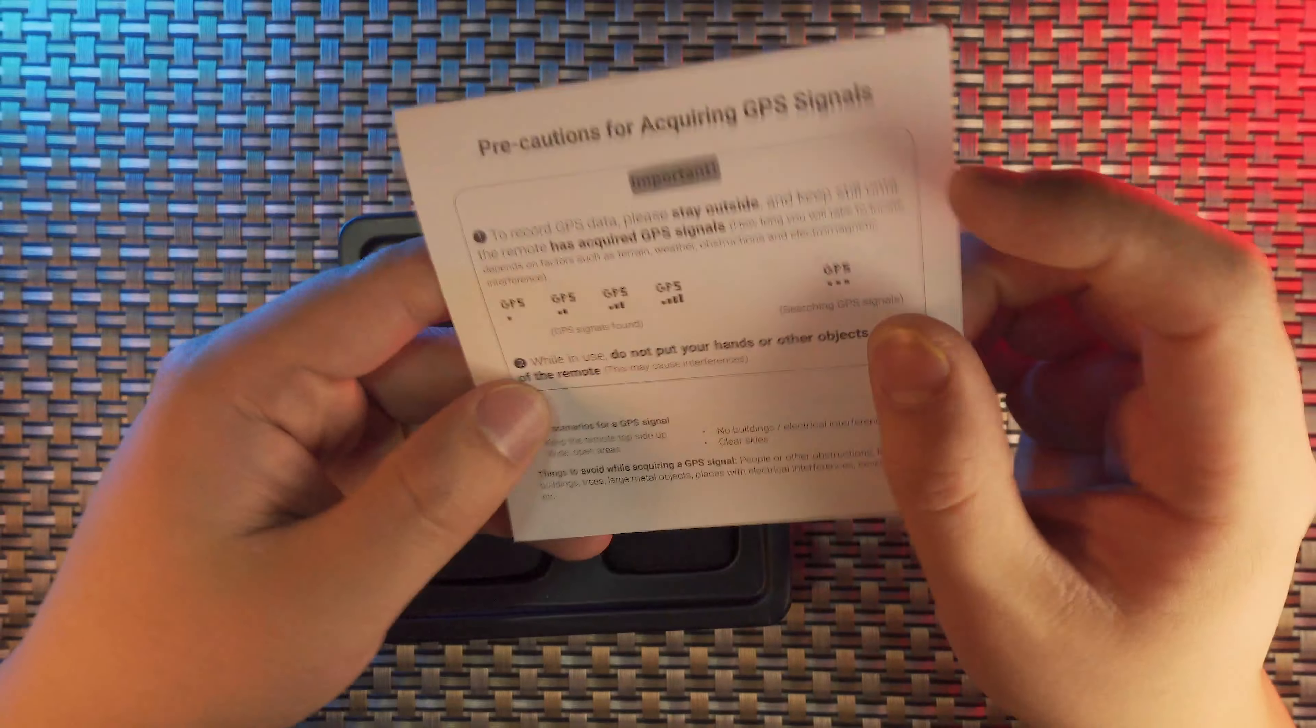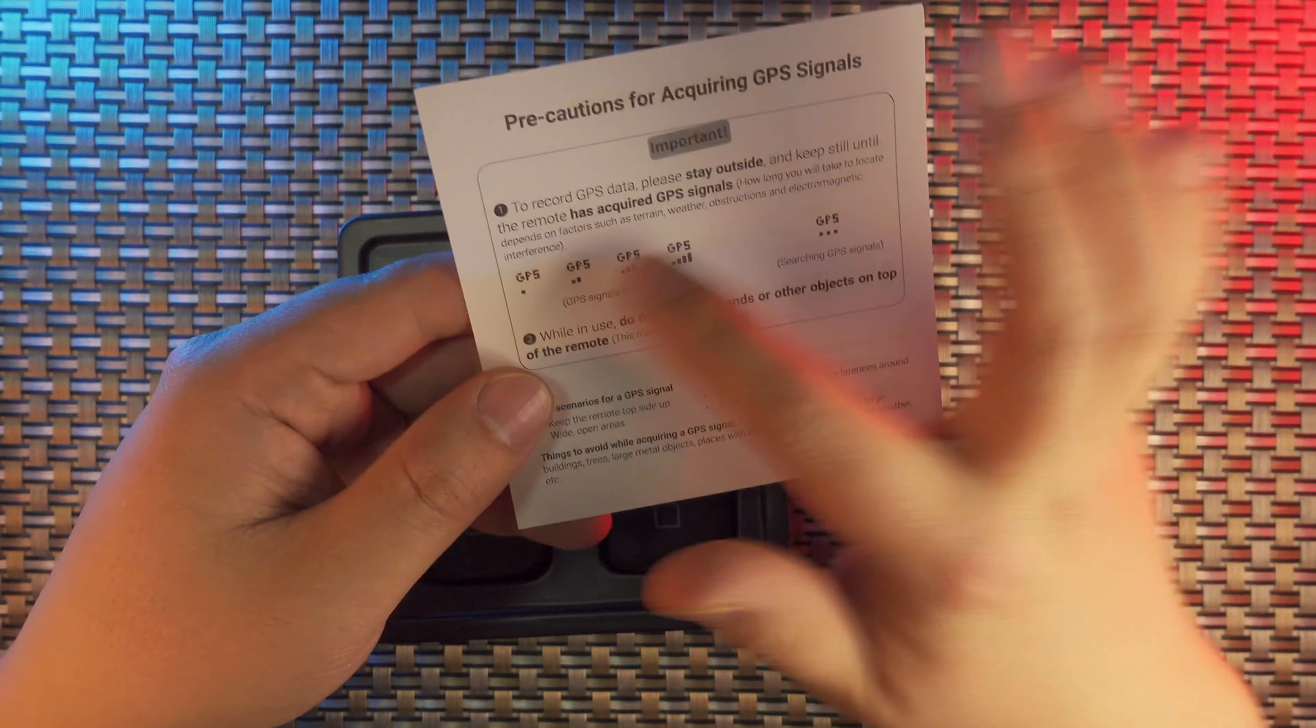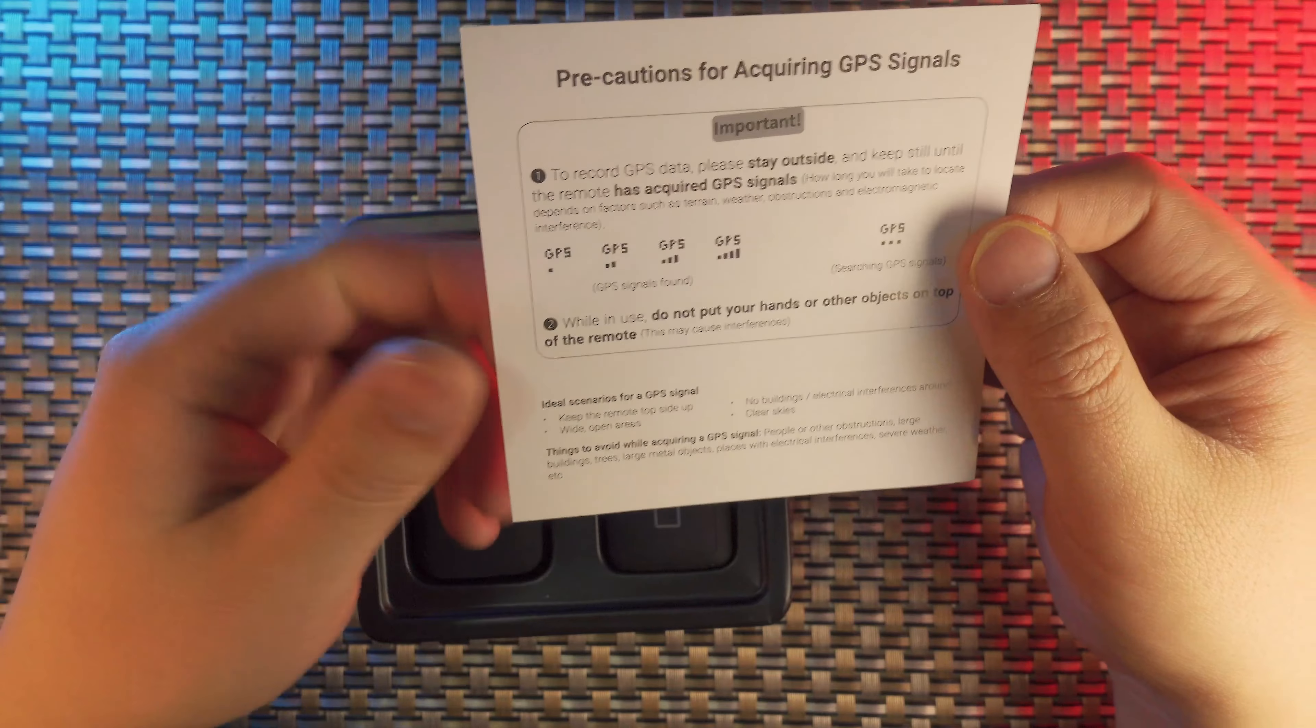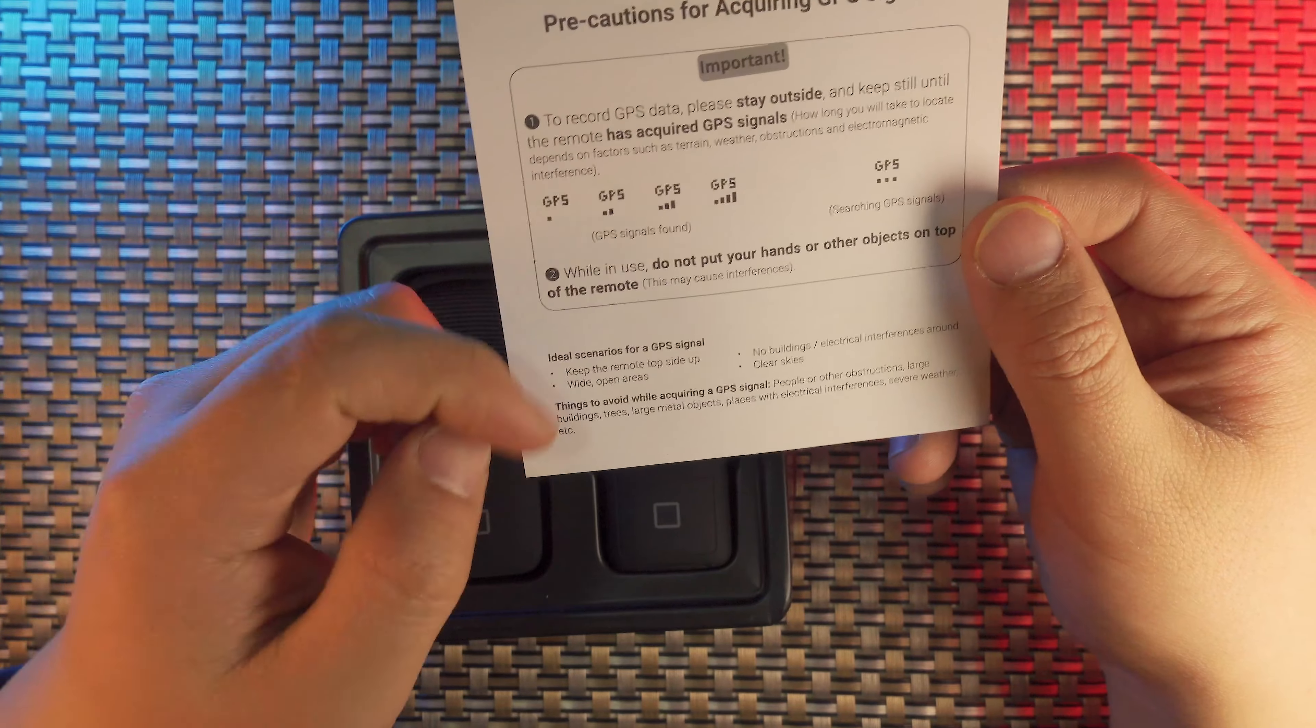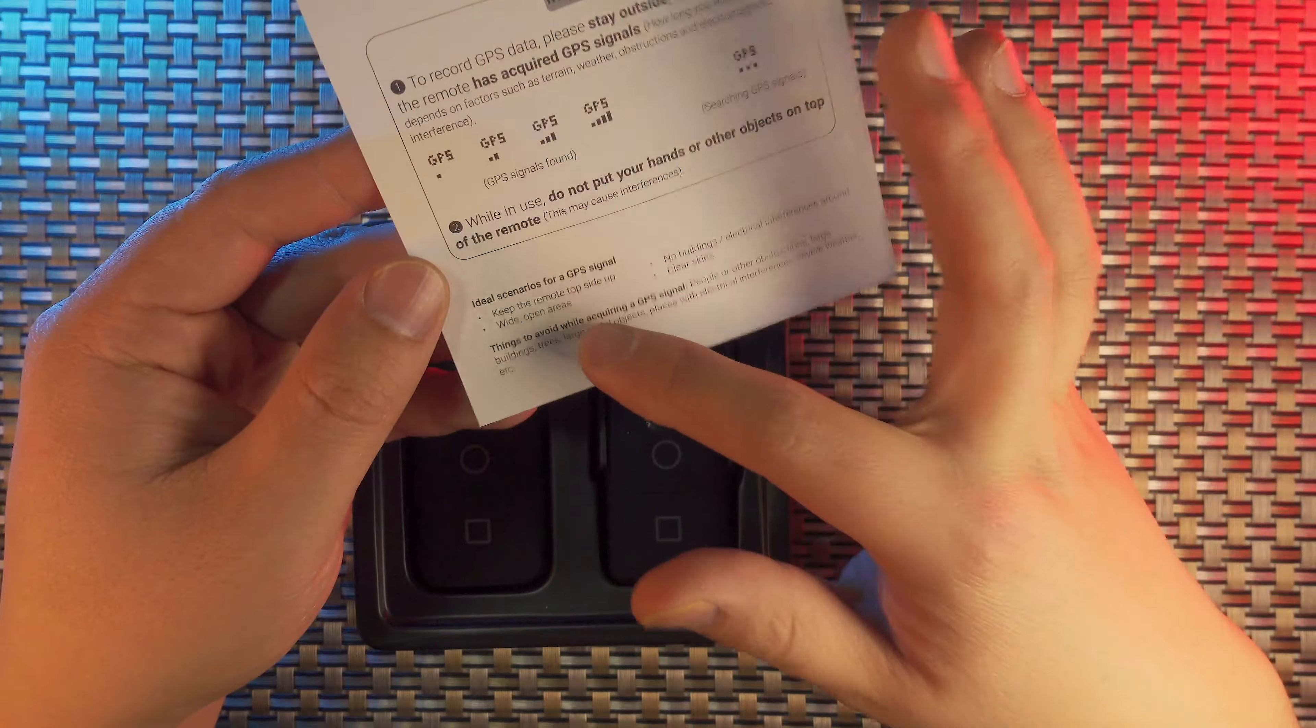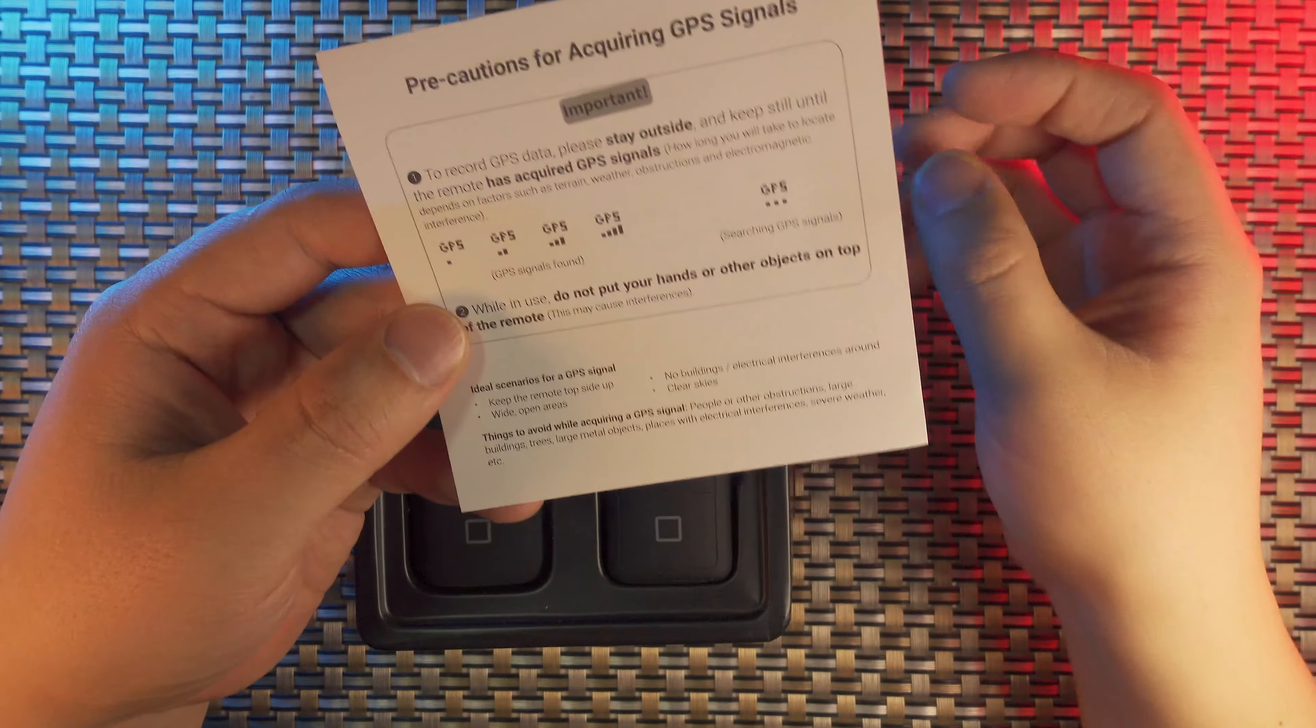There are some indications about the signal and in search for signal, different icons for you to make precautions. And there are some ideal scenarios for GPS signal to keep the Smart Remote side up, this side up, and wide open areas because you get the largest amount of satellites.